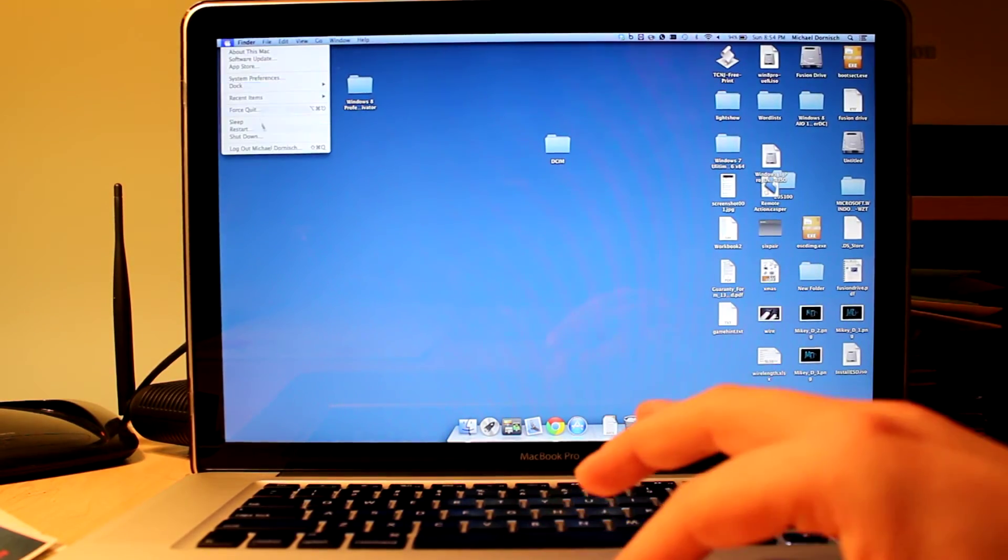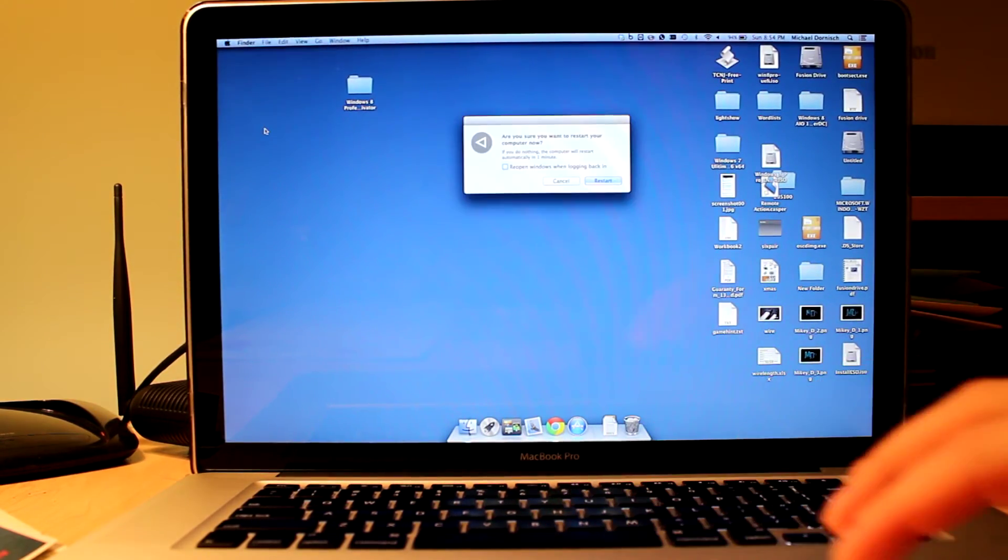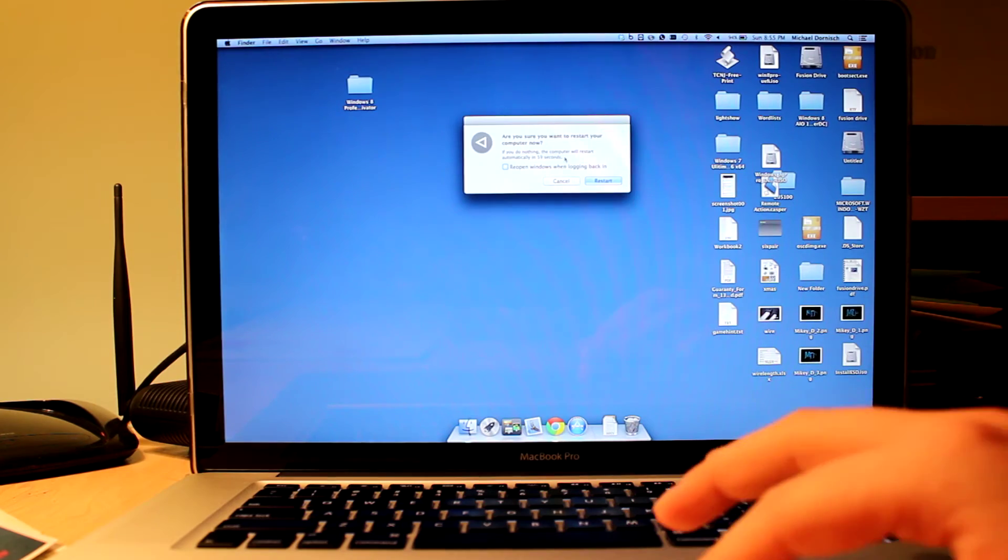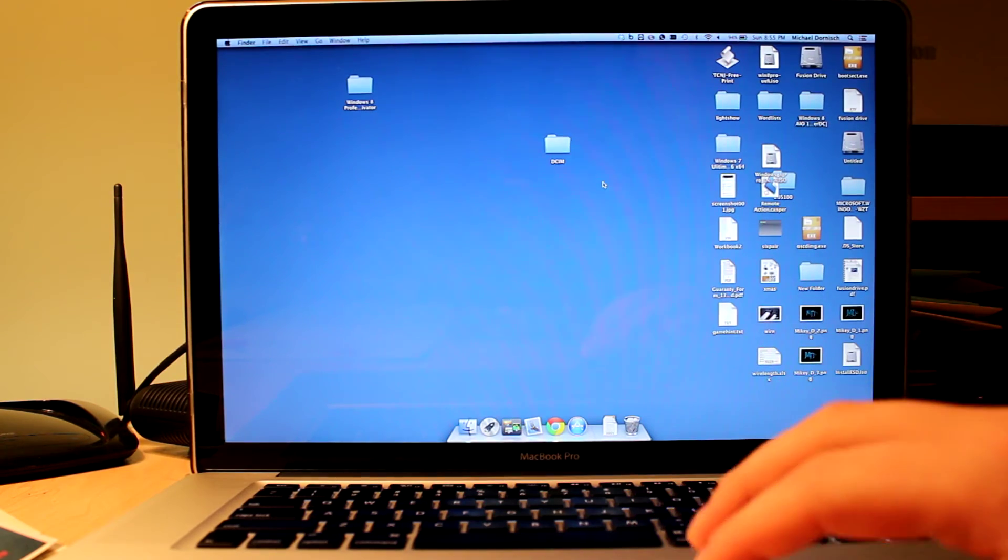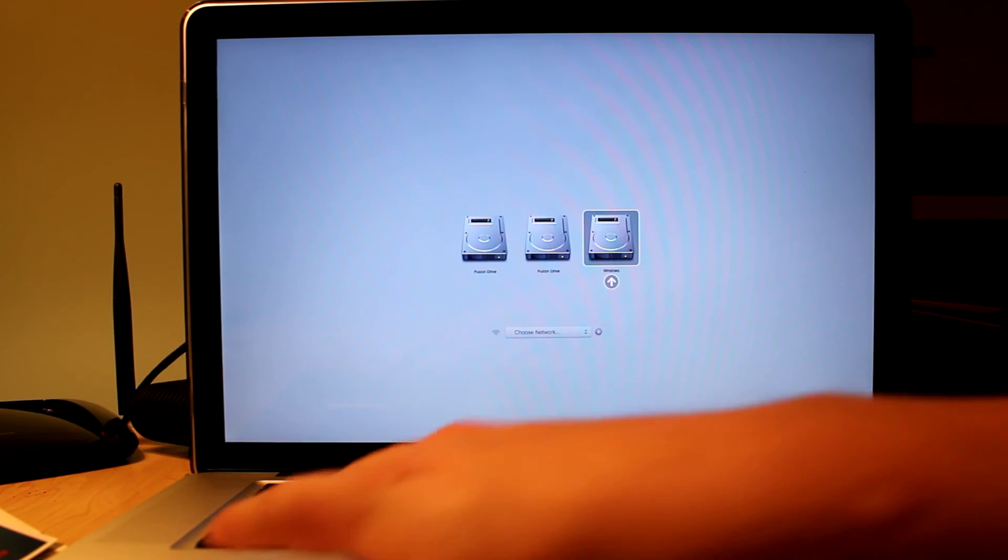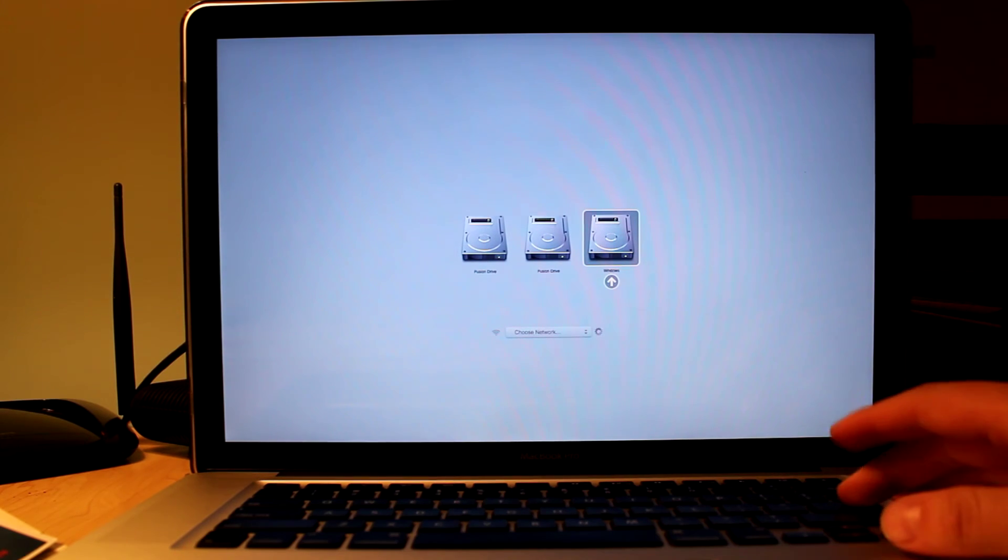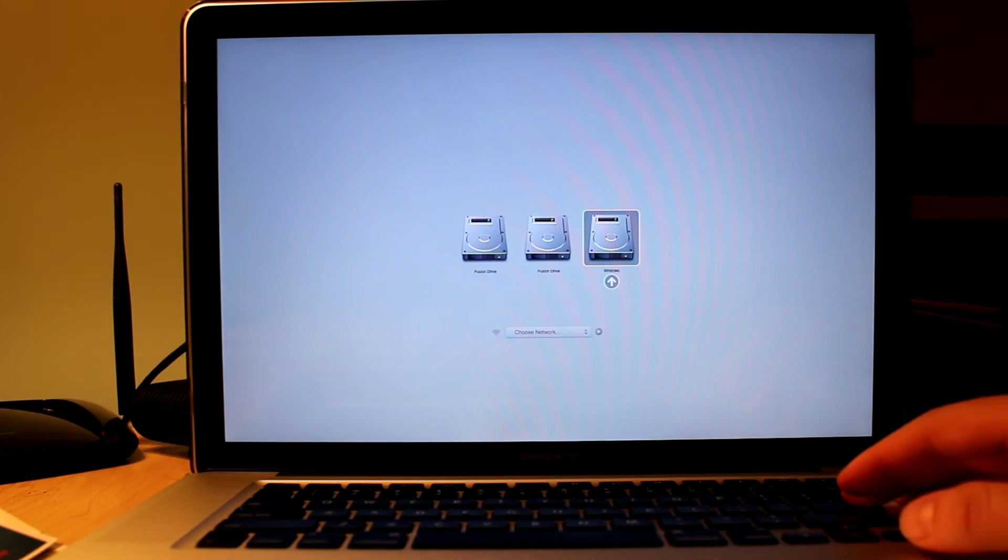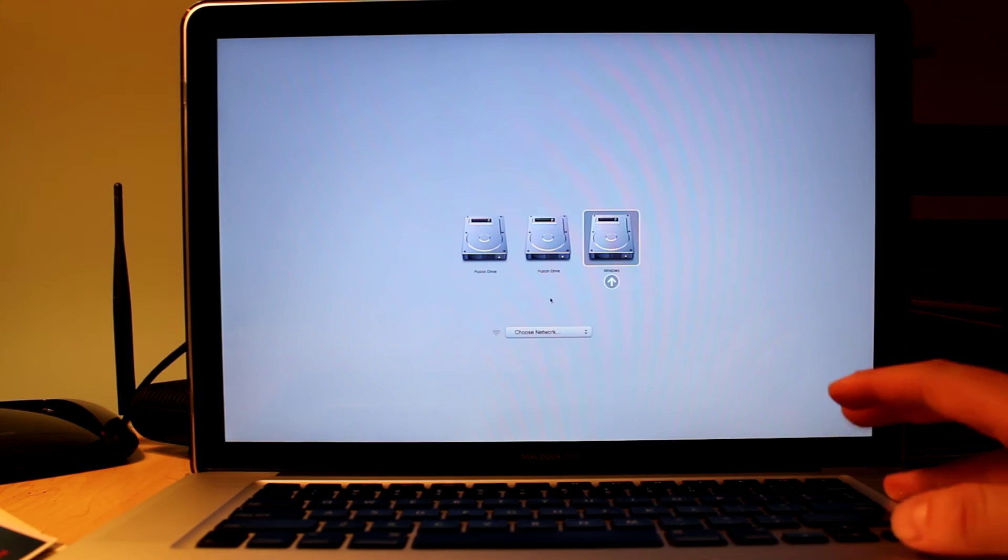All right, closing that and rebooting once again. We're going to go into the Windows partition now.